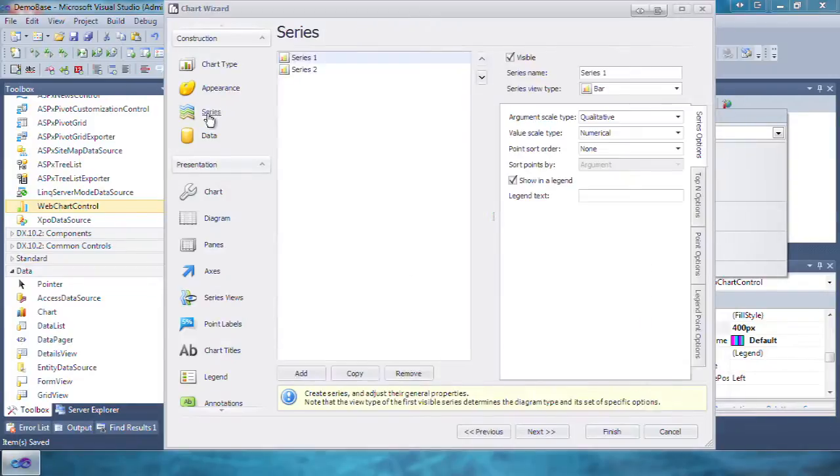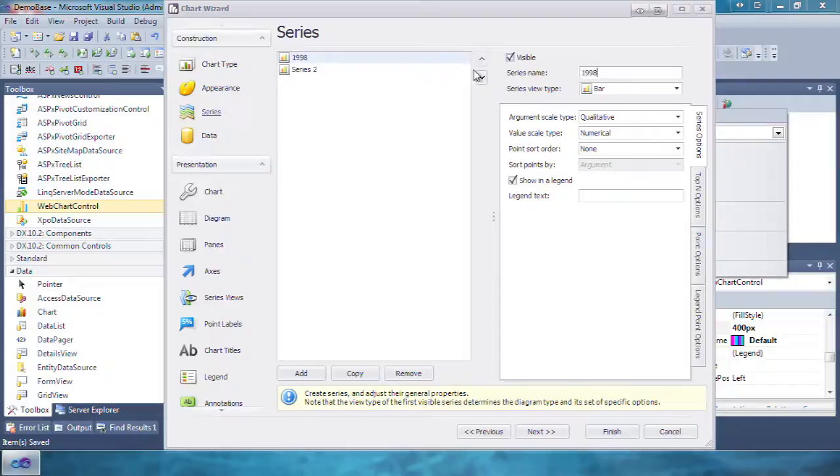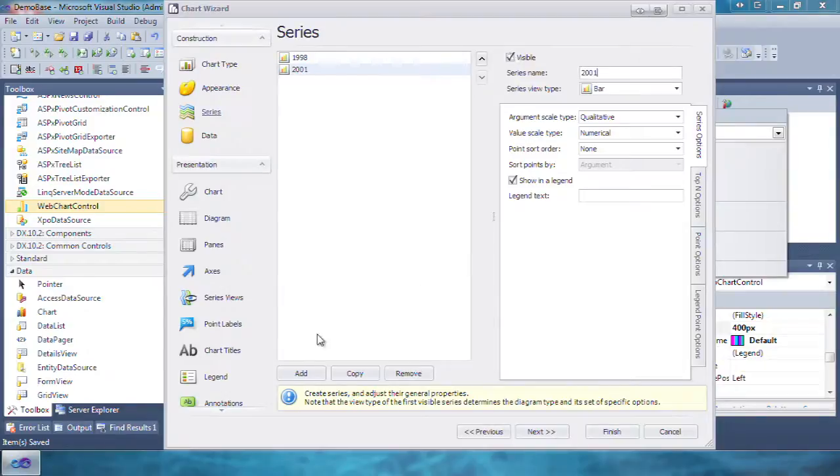By default there are two series. We're going to rename the first one 1998 and the second one 2001. Now click add to create a third and name it 2004.